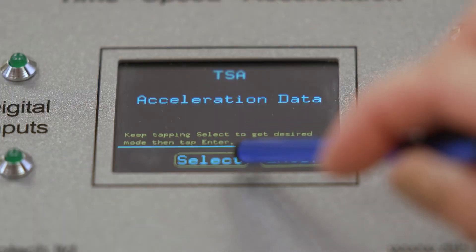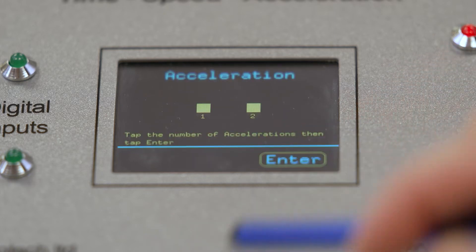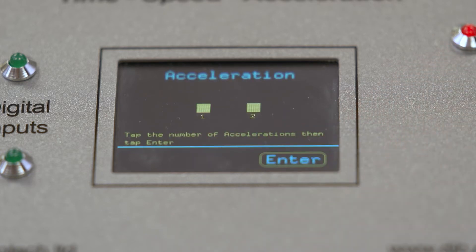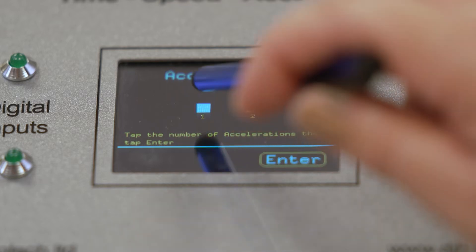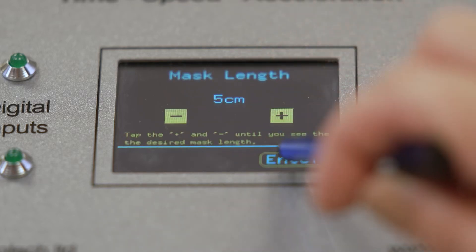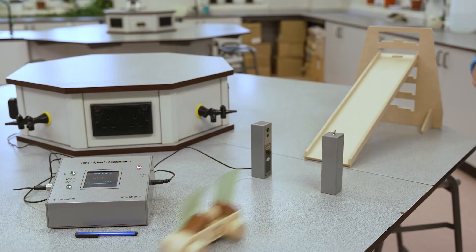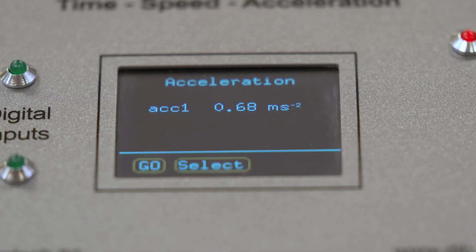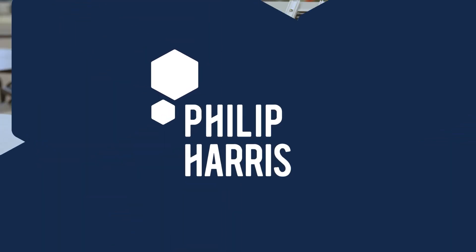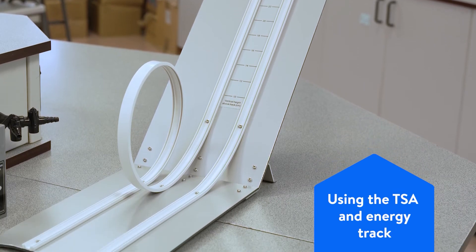Once a student is familiar with the calculations, you can move on to using the acceleration mode where further investigation work can be carried out. Acceleration mode is set up in the same way as the acceleration data mode and just gives a value for acceleration in meters per second squared.